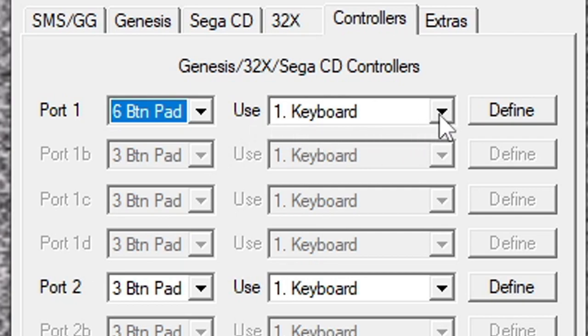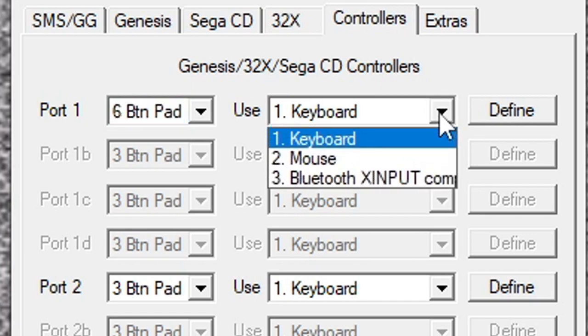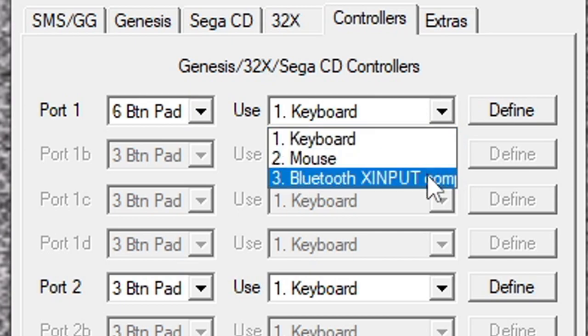I am using an Xbox One controller with this emulator. I know that wired controllers will work as well. So we're going to hit the drop down arrow and you should find your Bluetooth or wired controller here. In my case I am using my Xbox One controller and it is labeled as XI input.